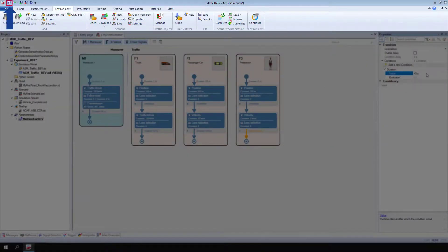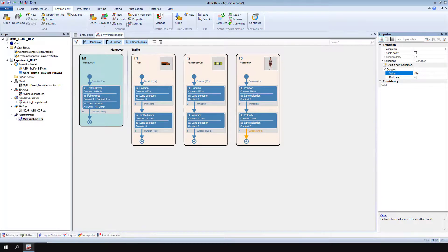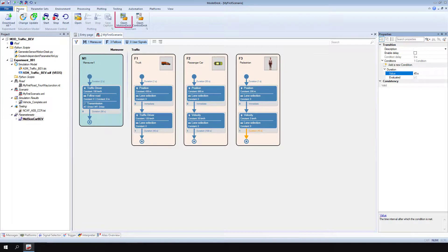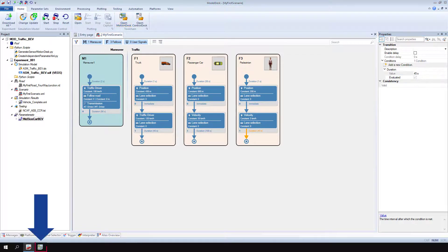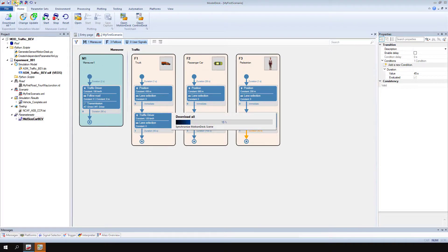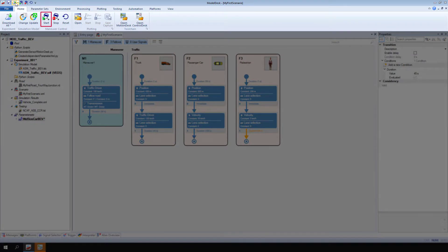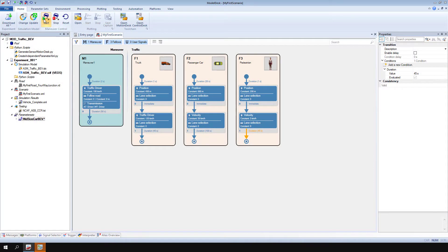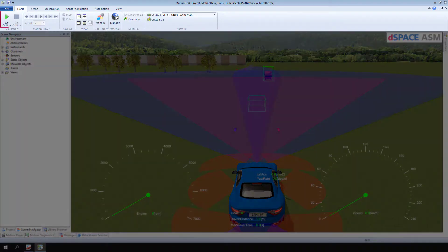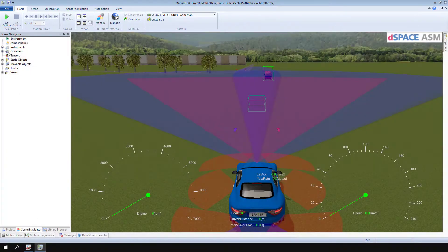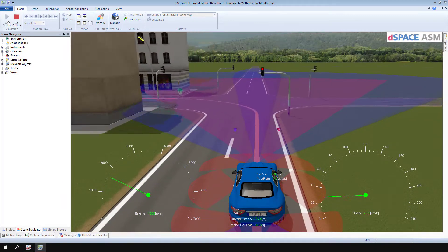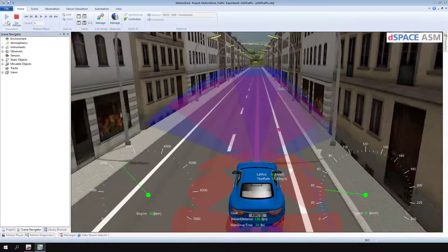Click Save Project plus Experiment. Go to Home and click Open Motion Desk to open the associated animation project. Motion Desk starts in the background. Then, click Download All. Click Start Maneuver to start the simulation. Go to Motion Desk and click Go Online to view the animation. You have created and modified a scenario in Model Desk and viewed the maneuver in Motion Desk.